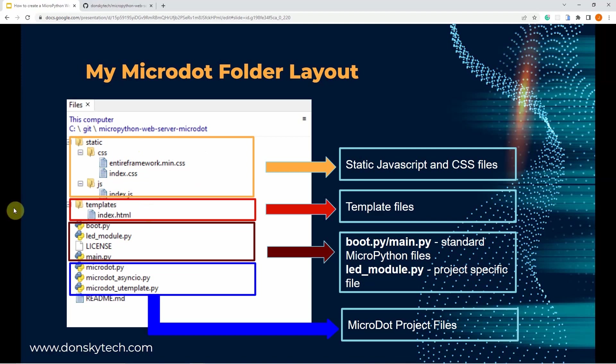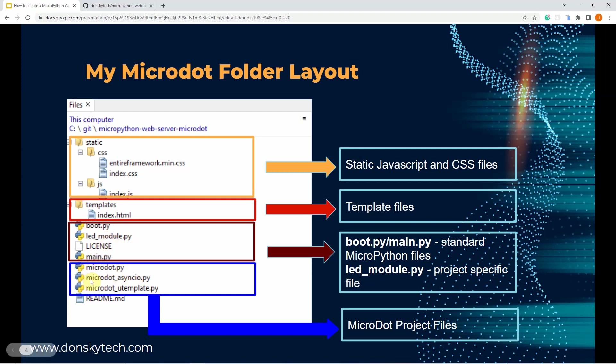The boot.py is used to connect to our Wi-Fi network. The main.py is the main micro.webserver file and it contains the routes that our application is accessing. The LED modules.py represents our custom file and contains a class that represents our LED. These micro.py files are the micro source files and I have copied these files and extensions from the micro source repository.